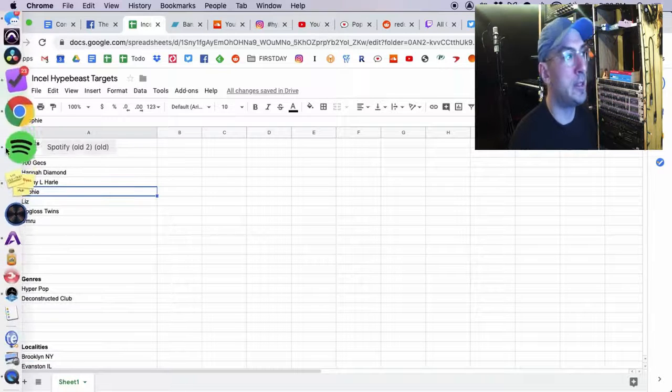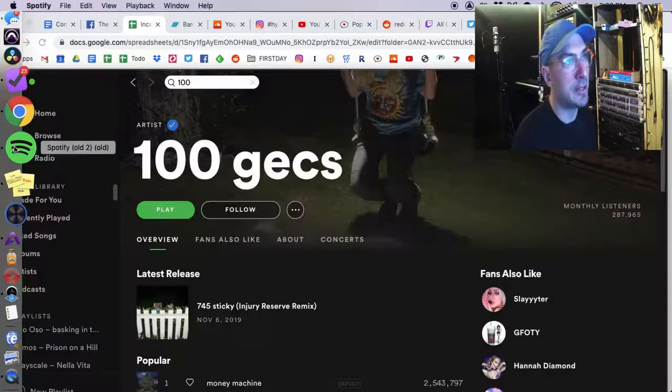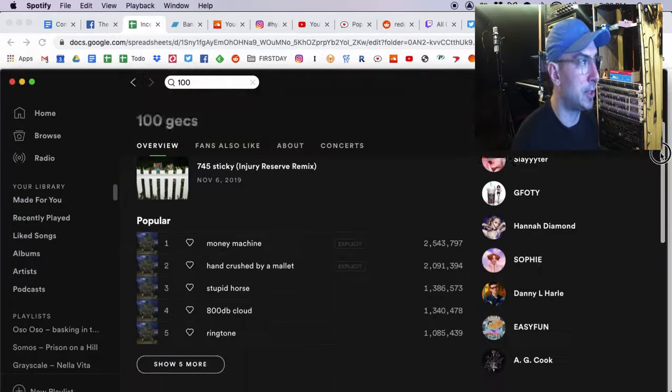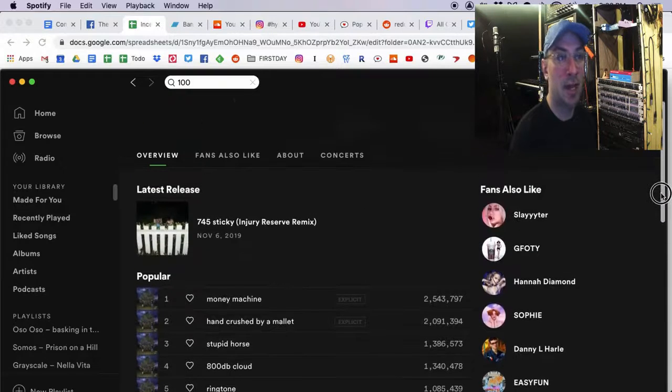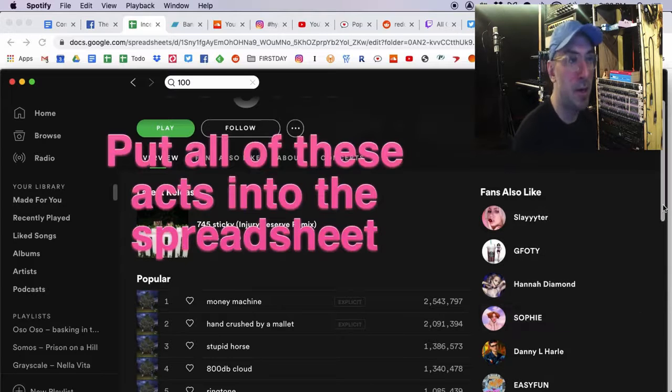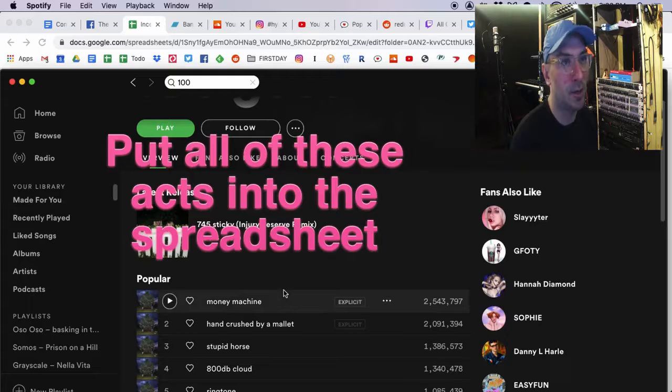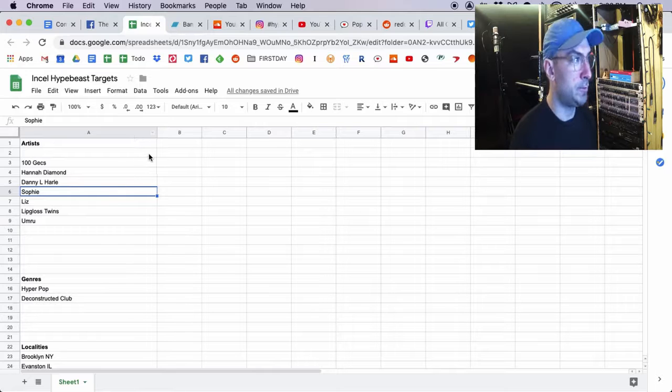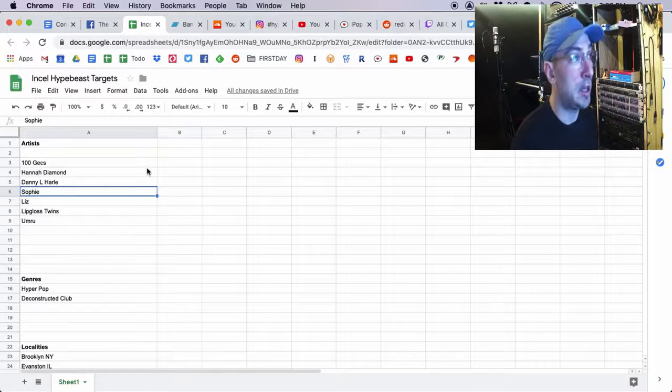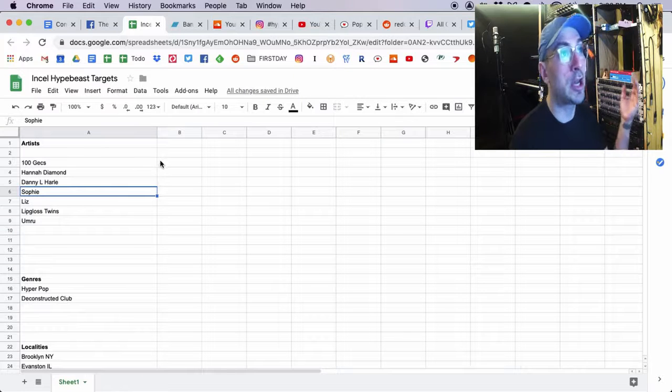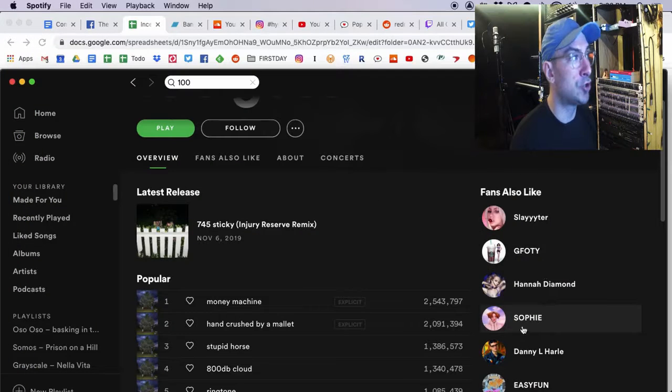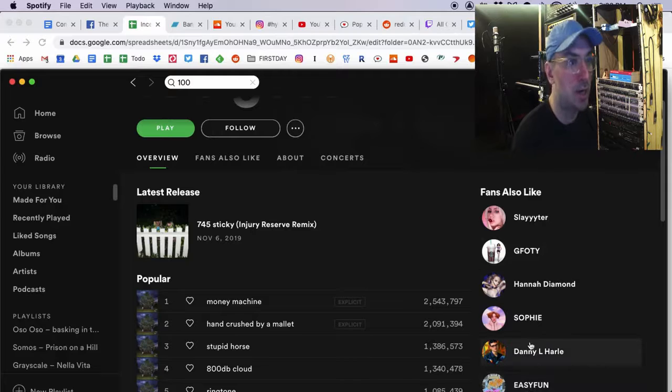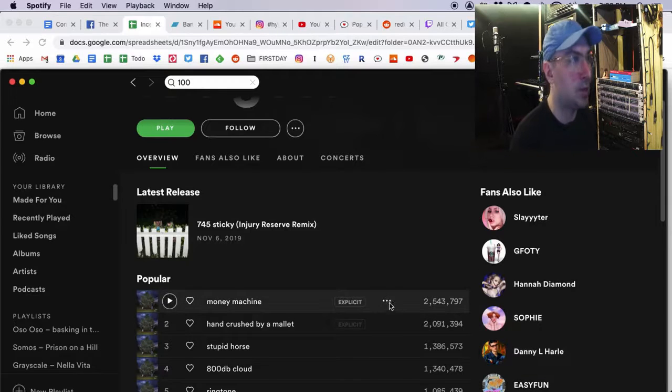So what I did is I'm like, all right, Incel Hypebeast sounds closest to 100 Gex. So I went over to Spotify, and I said, fans also like. And I put all these ones into a list. I listened to some of them and made sure that I sound like them, and some of them I don't. And so then I added those all to my list over here, and that gave me a start. Now, here's the fun thing. If you sign into your Spotify for Artists page, you can actually go and look at who other people think you sound like and who other people are listening because it'll show up right there in Spotify for Artists or just on your Spotify page right here if you're not in Spotify for Artists. So that's a great way to start.